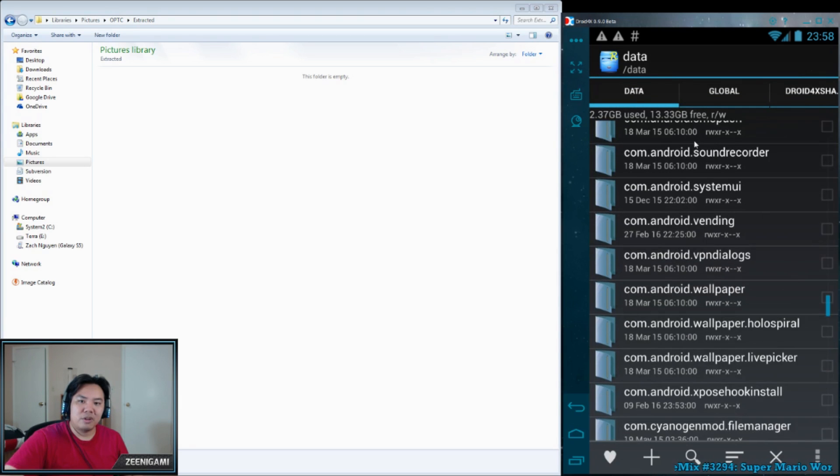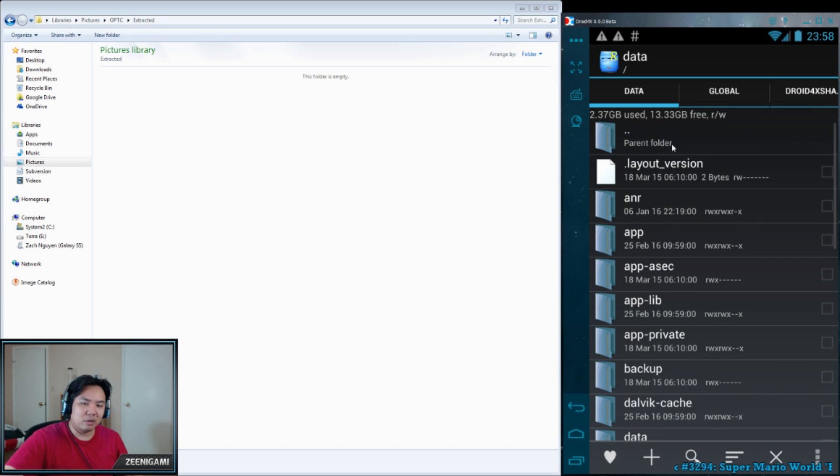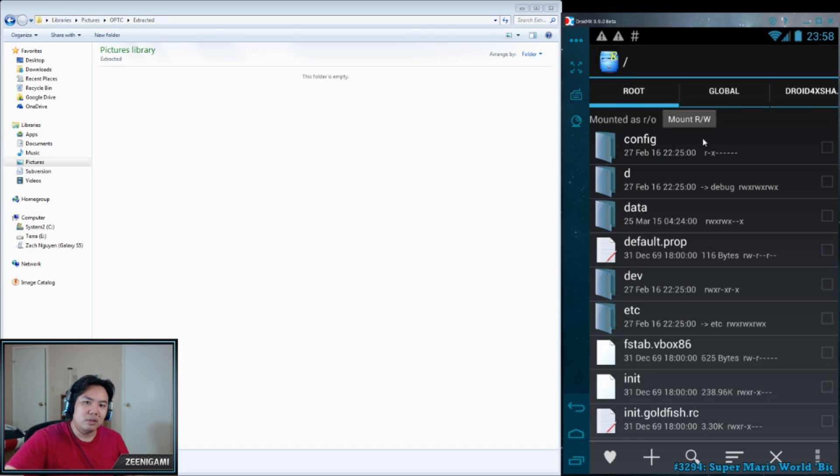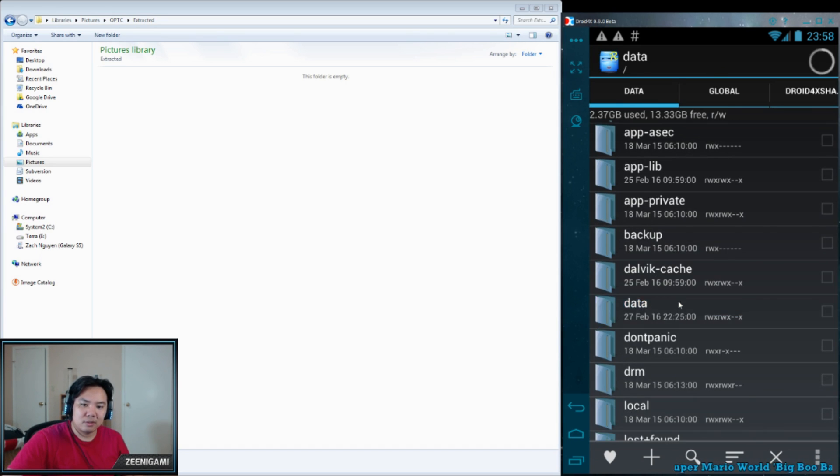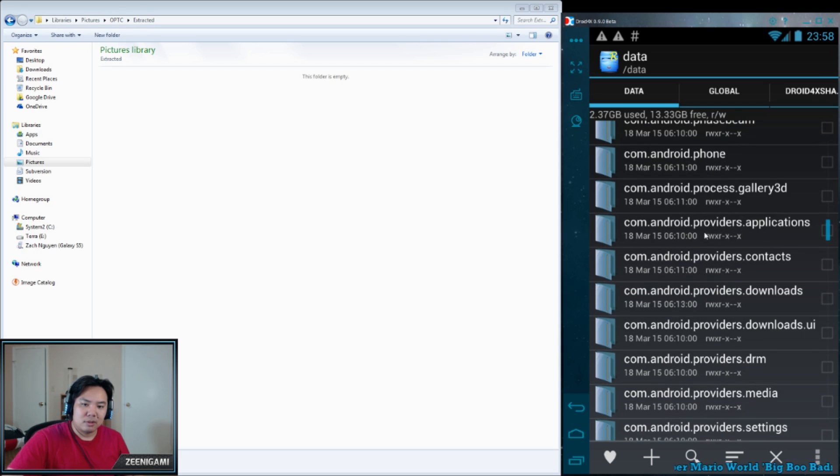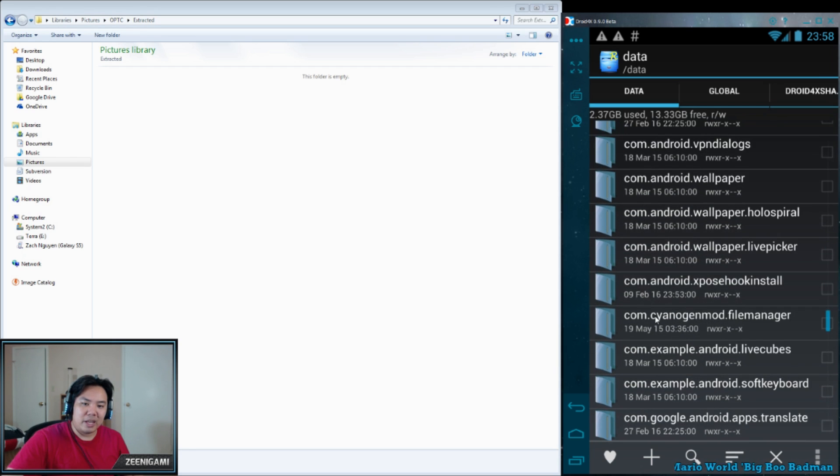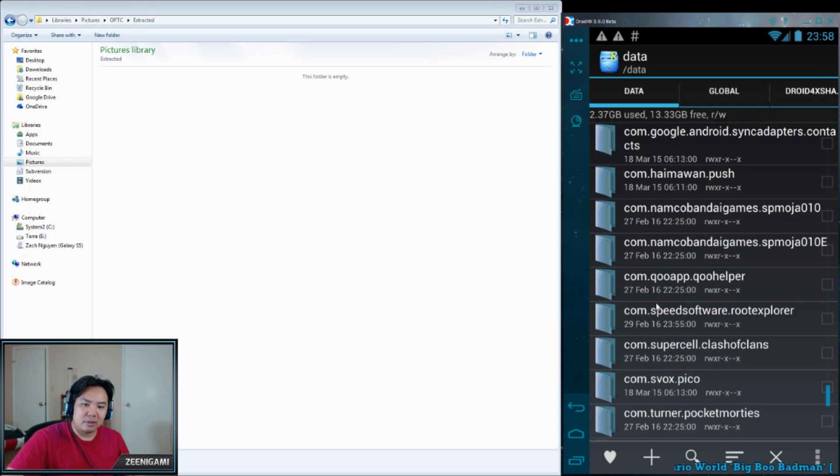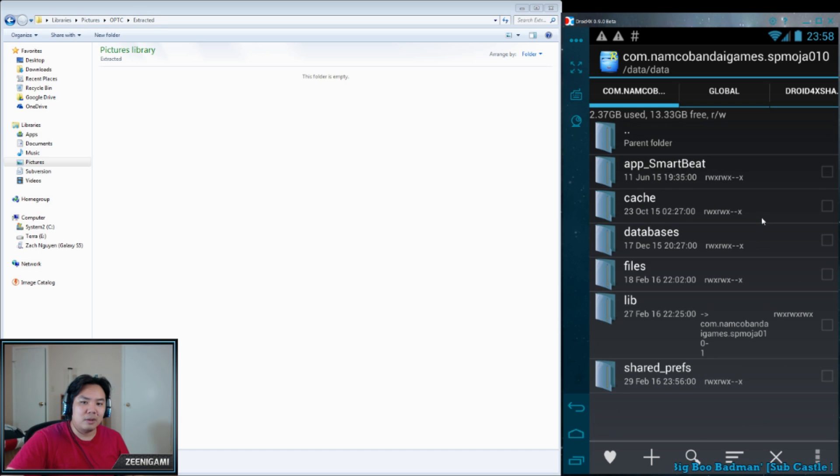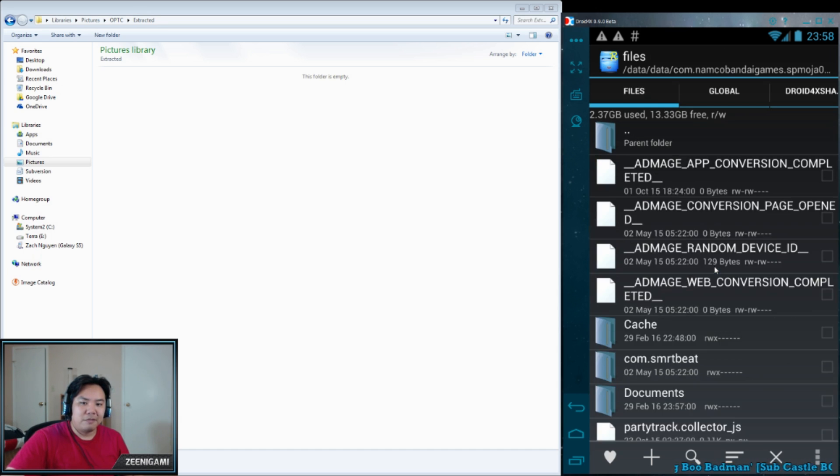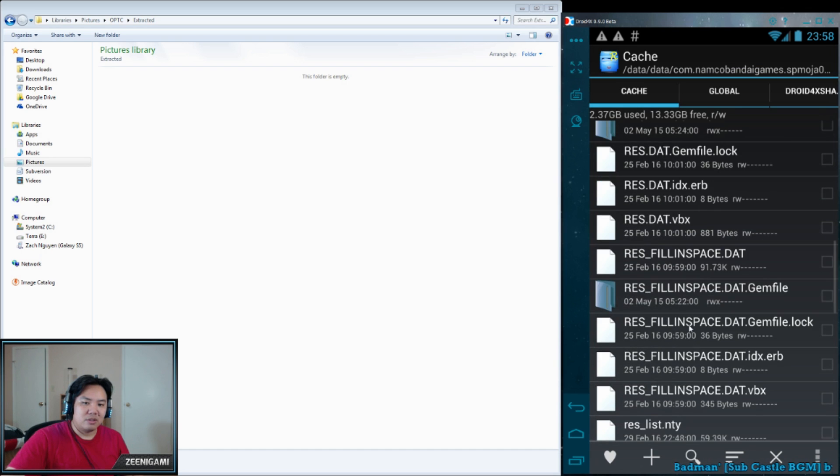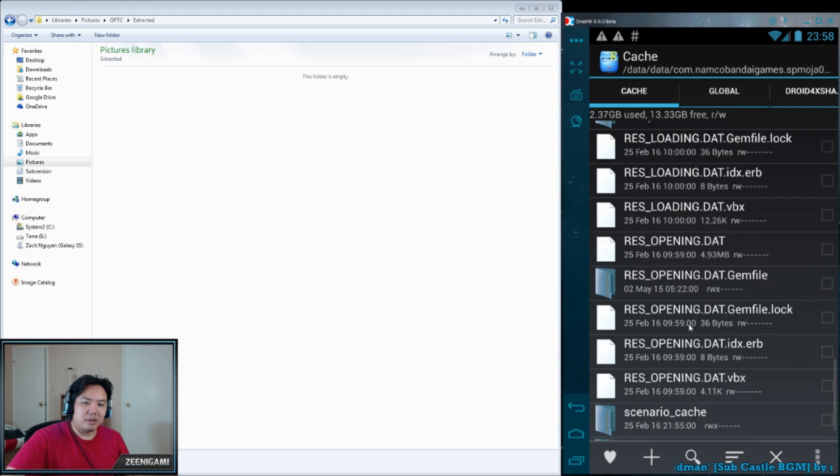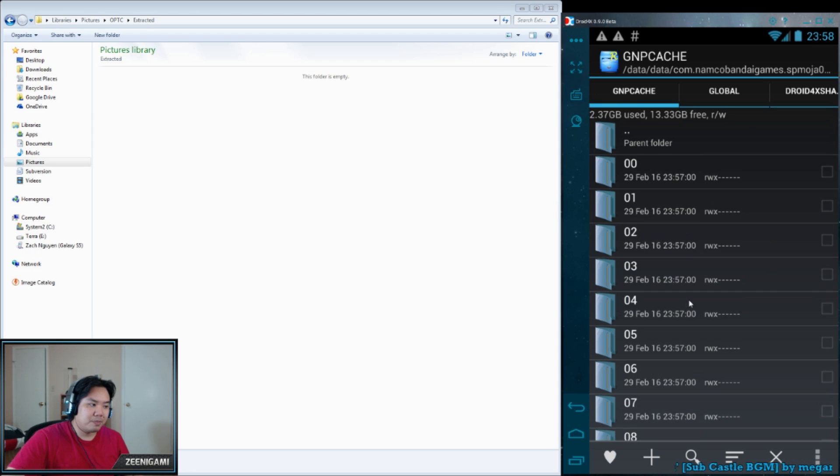Go all the way back to the very first area. Root is your base level. We're going to go to Root Data Data. We're going to go to Kong.NamcoBandai, and without the E. If you're using the English version, you want the E. Without the English version, you're using it without the E. Files, Cache, GNP Cache.